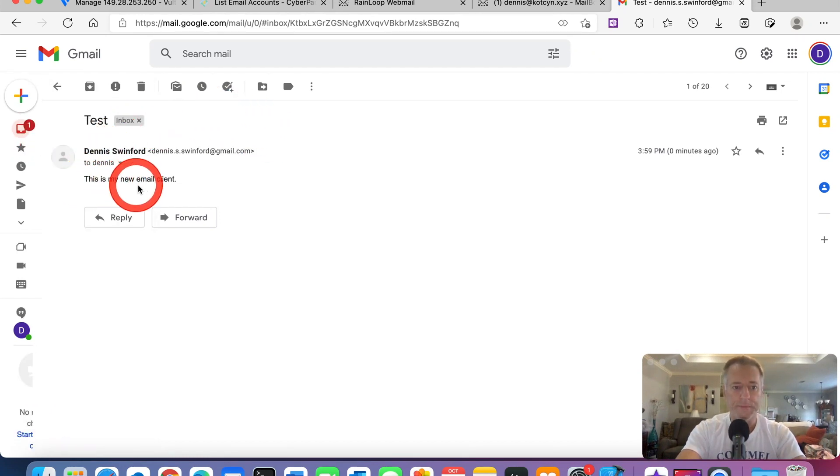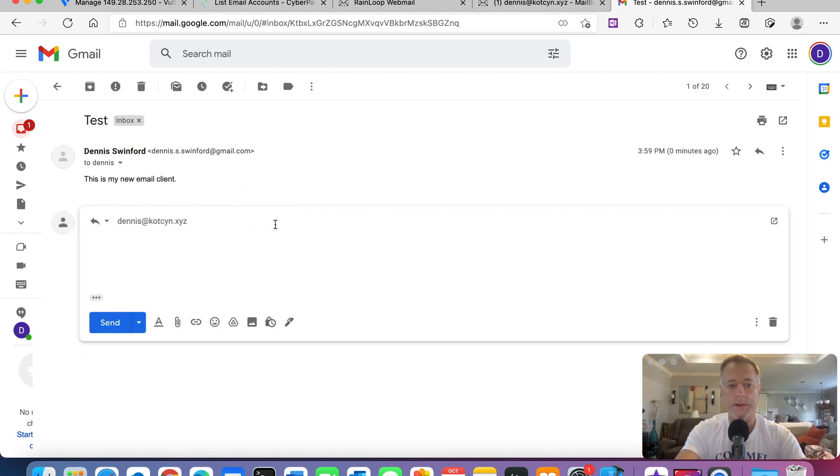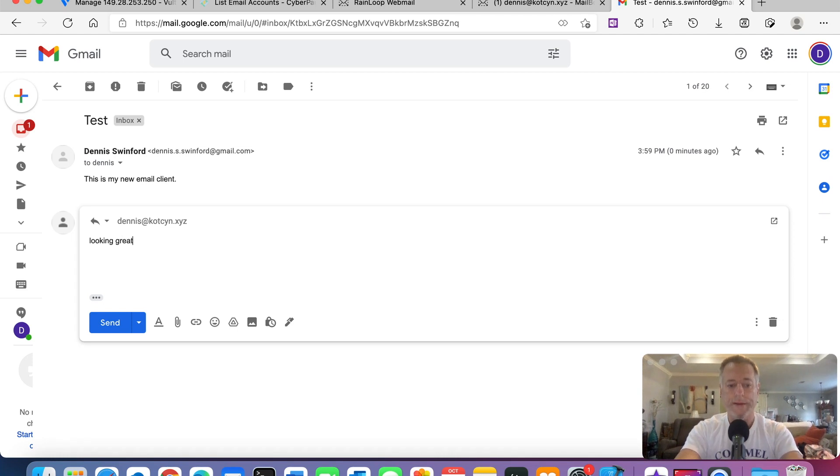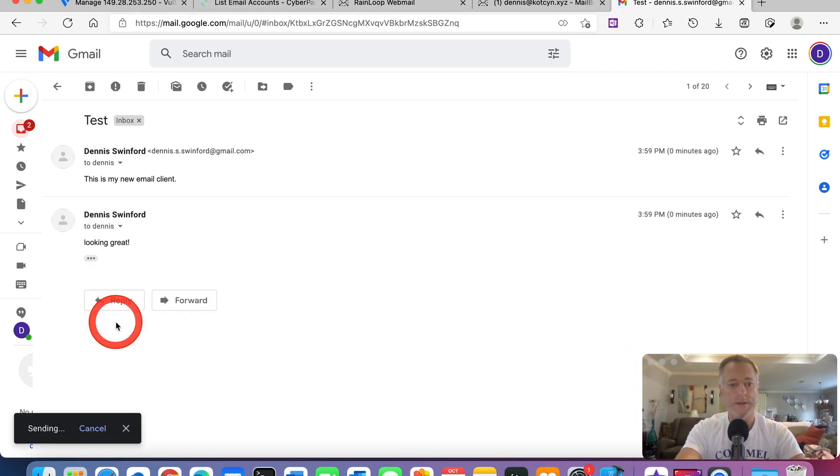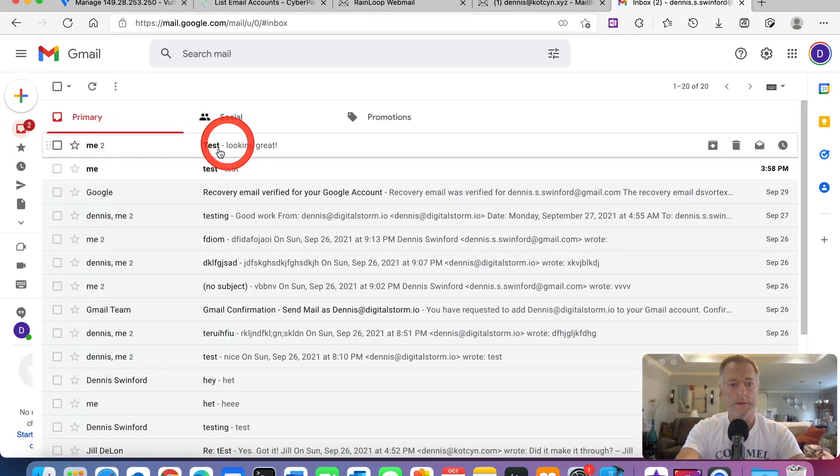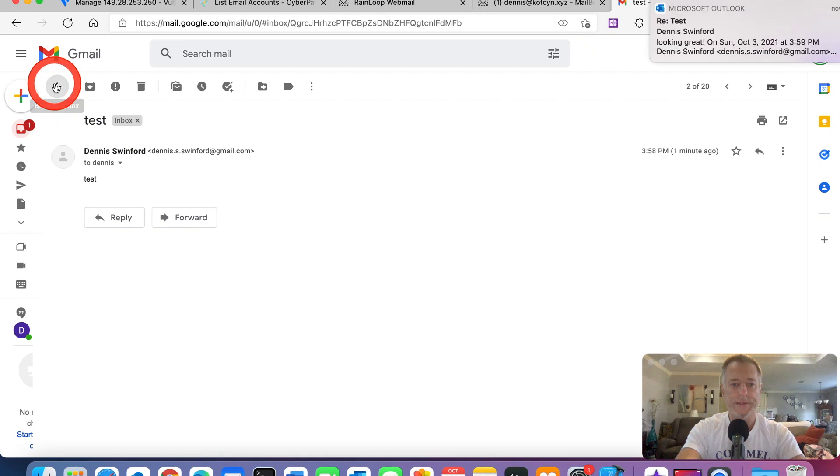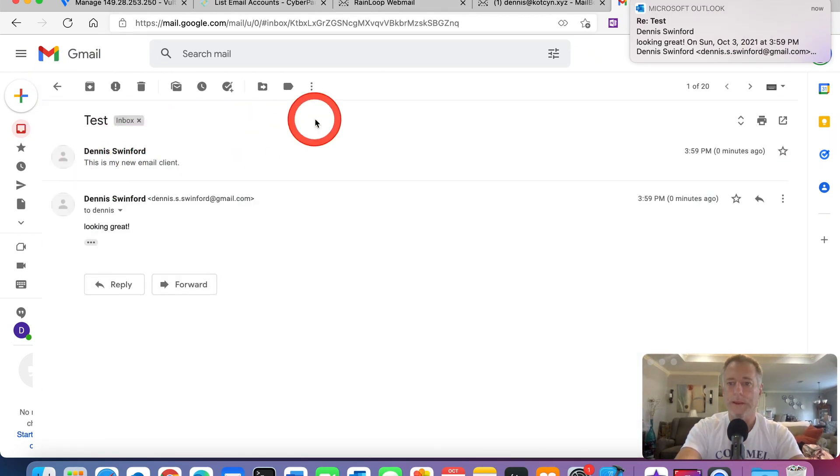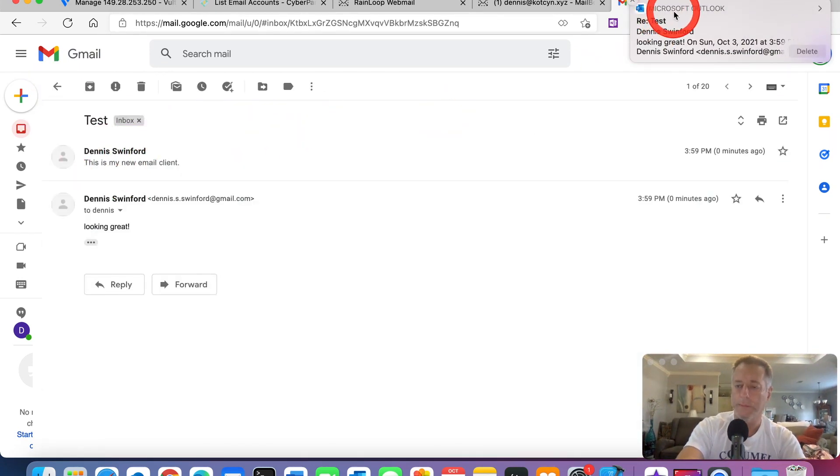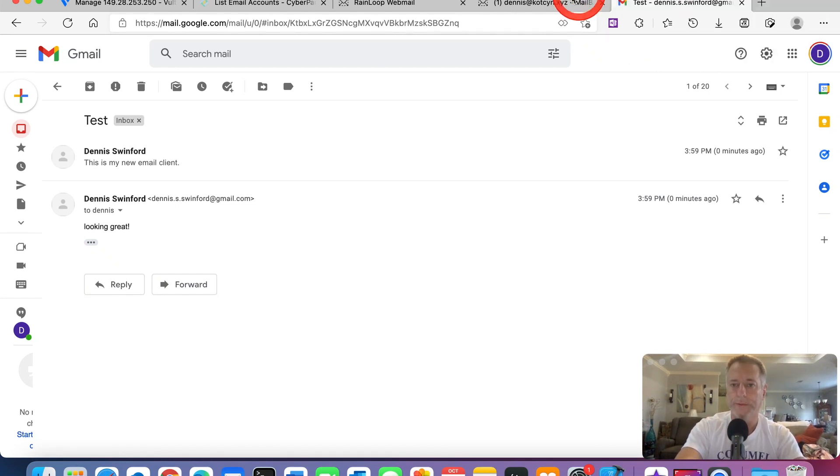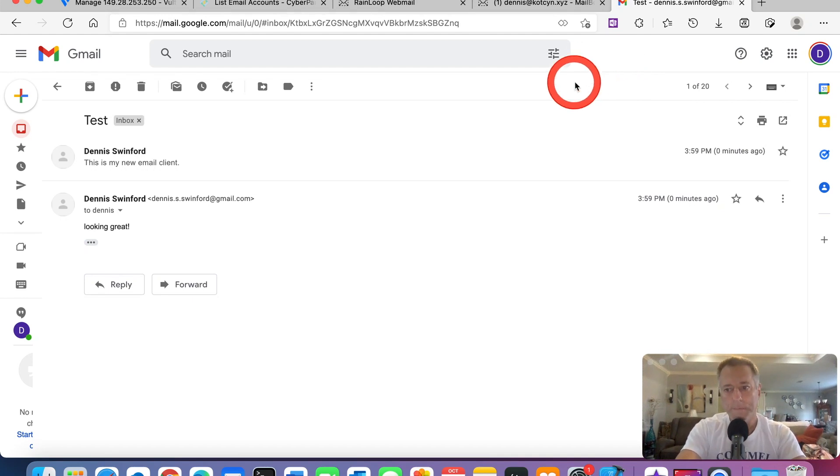It said this is my new email client. I'm going to reply to it and see if it comes back to Google. Looking great. Send. There we go. So it's putting all the tests in. It's looking great. It's doing everything. As you can see, my Microsoft account is actually connected to the Gmail account, so it's actually sending it over there too.